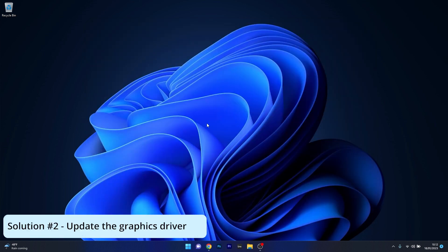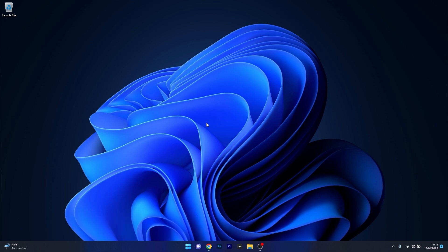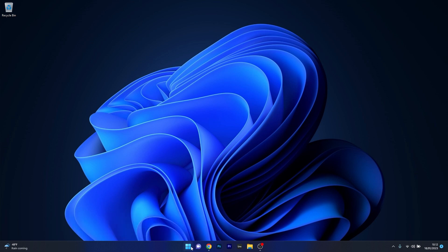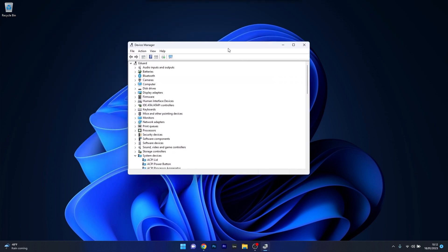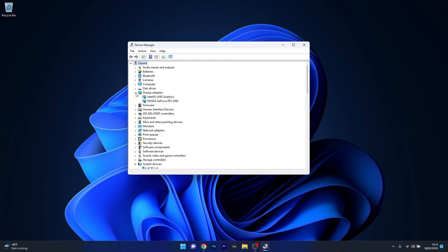Another useful solution is to update the graphics driver. There are many ways to do this. The first is to right-click the Windows button, then select Device Manager from the list of options. In the Device Manager window, make sure to expand Display Adapters, then right-click on the problematic device and select the Update Driver option.